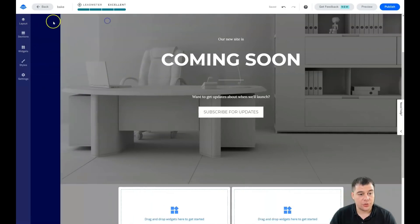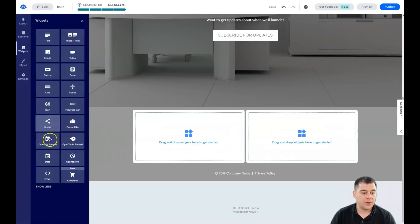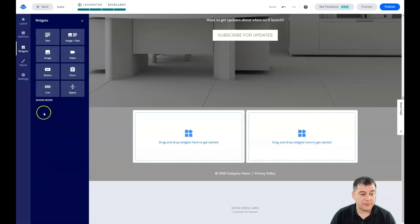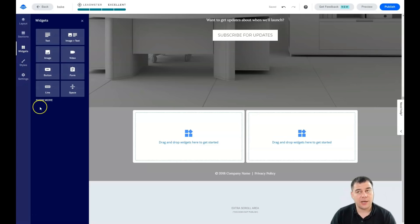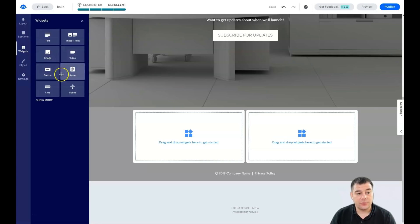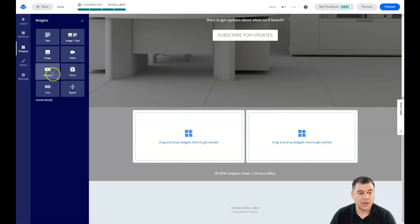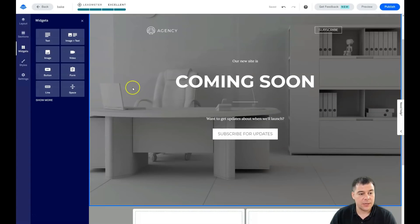When you press on a section you can change the section style, see all the blocks it contains, and change each one. You can add columns and rows as needed. Now let's look at widgets — these are a list of useful tools you can add to your page. If you press 'Show Less,' these eight core widgets are enough to build everything: Text, Image, Text & Image, Video, Button, Form, Line, and Spacer. The first four are content widgets, while Button and Form are interactive elements.